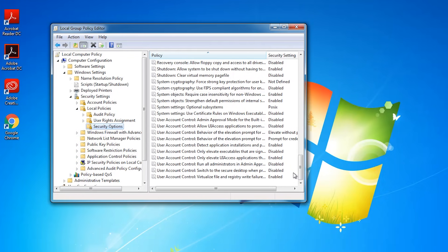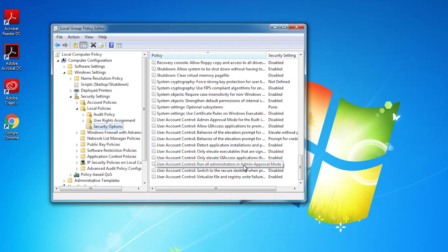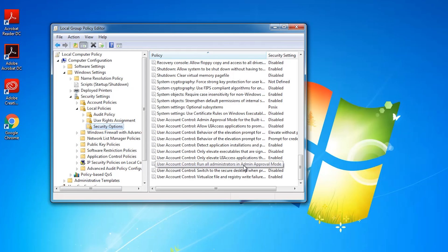Then we want to scroll down until we see User Account Control and we want to open up this one that says User Account Control run all administrators in admin approval mode. I'm just going to double-click on that.